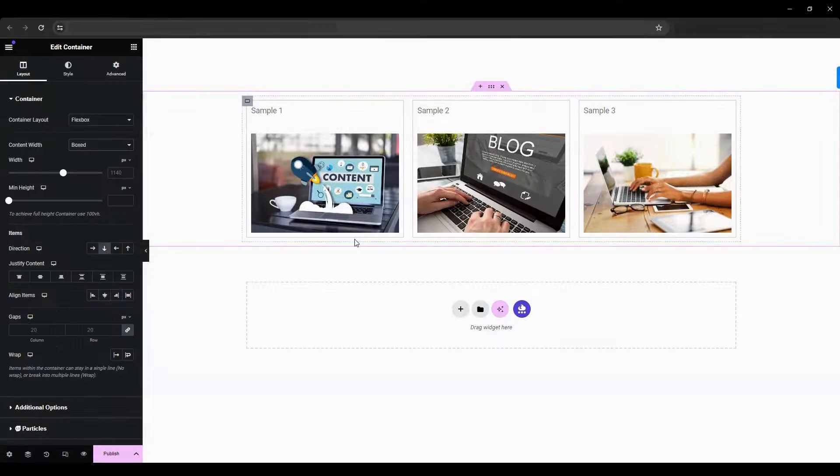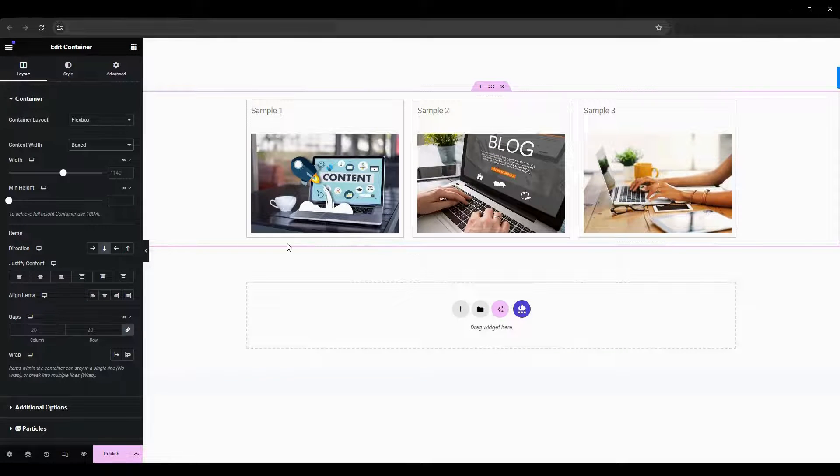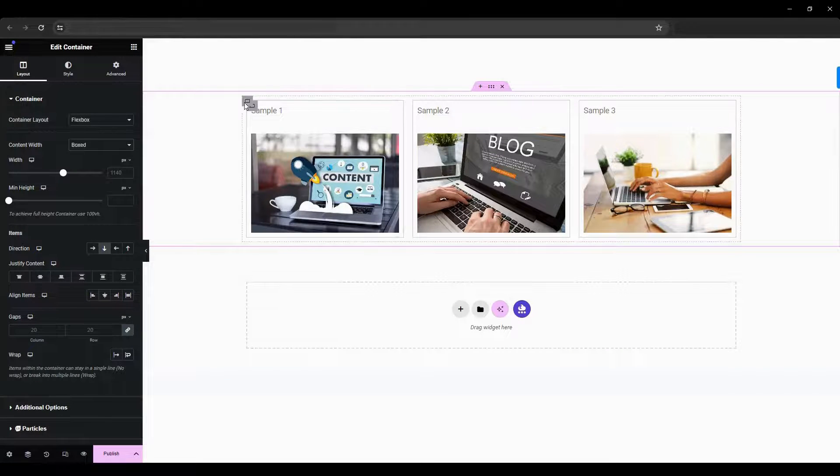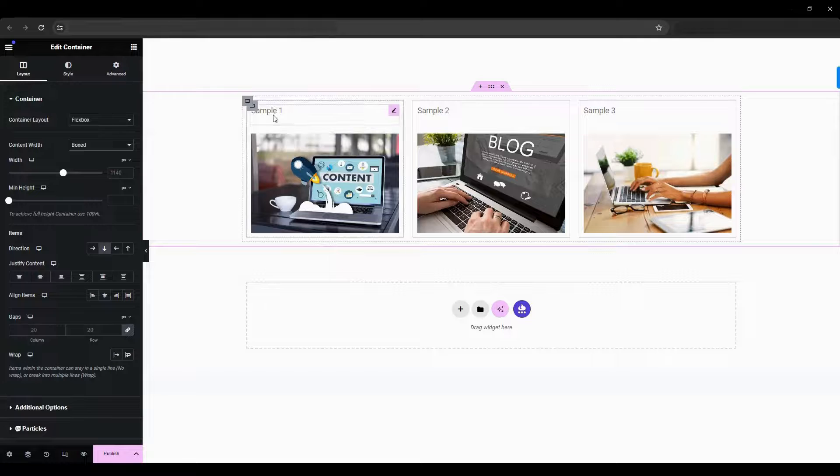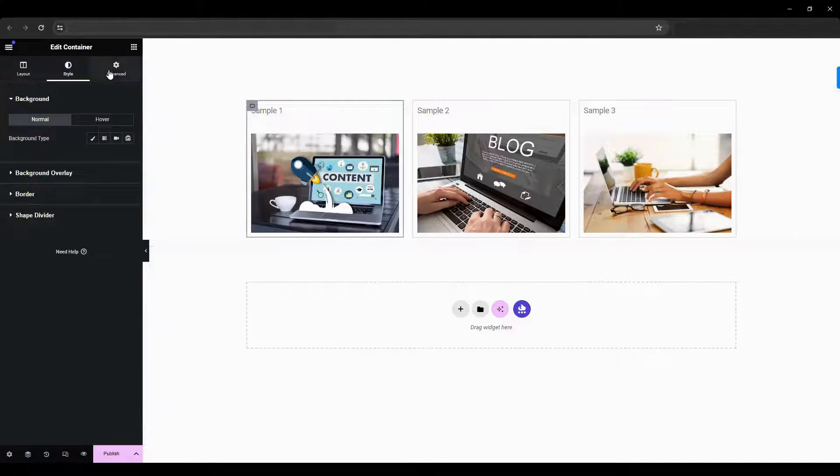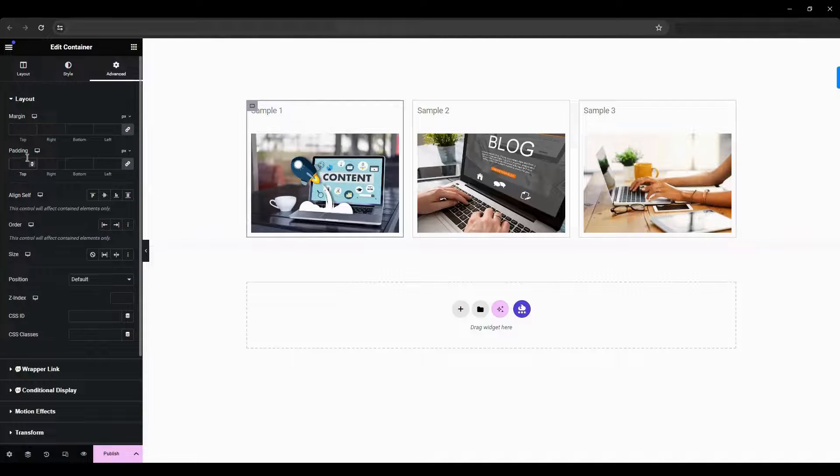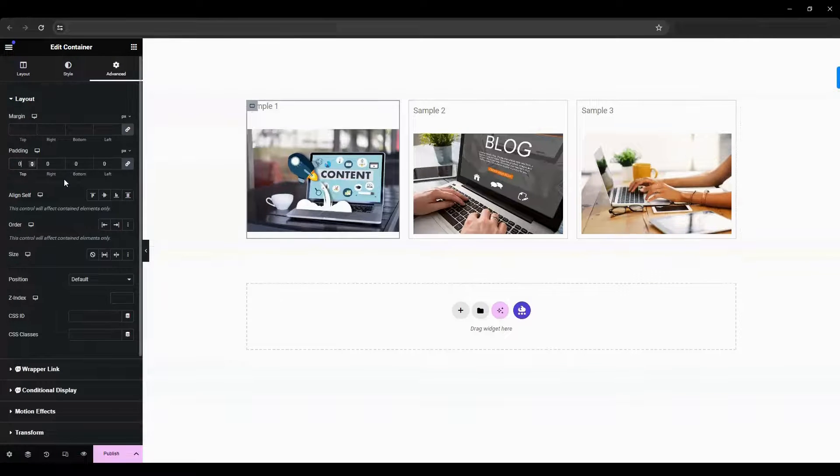Additionally, ensure that both the parent container and the sub container have their padding set to zero. To set it to zero, click on the inner container, navigate to the advanced settings, then in the padding set the values to zero.